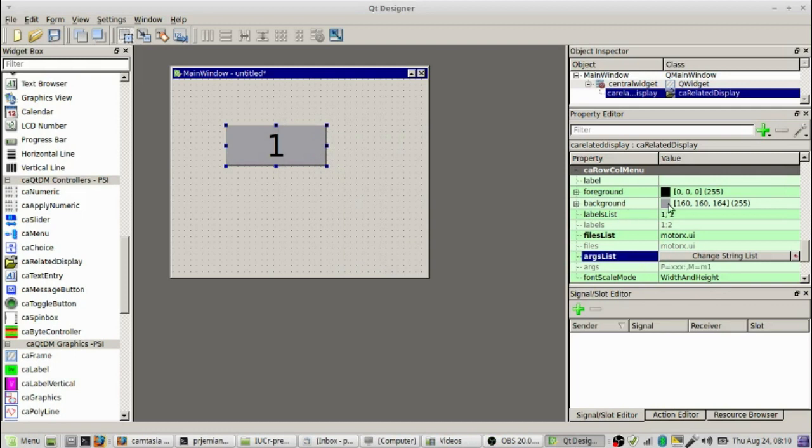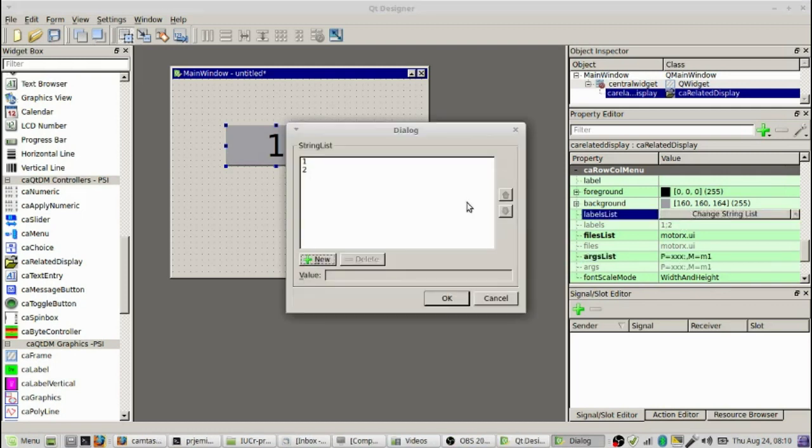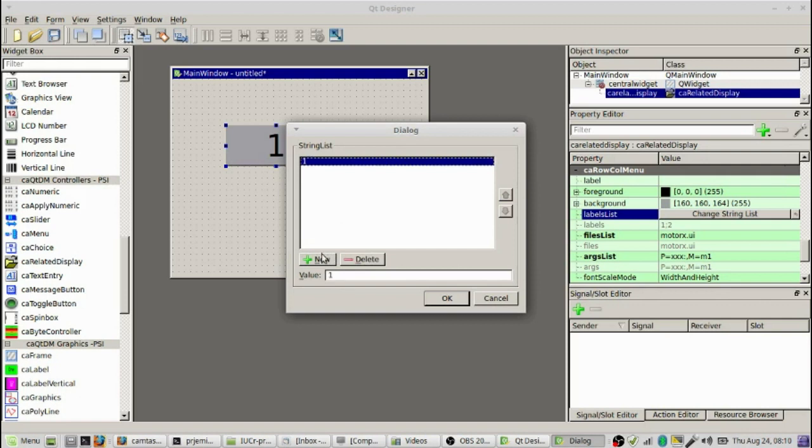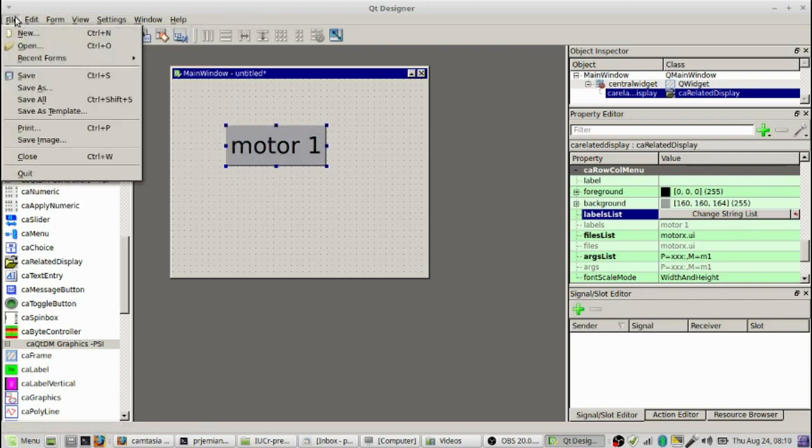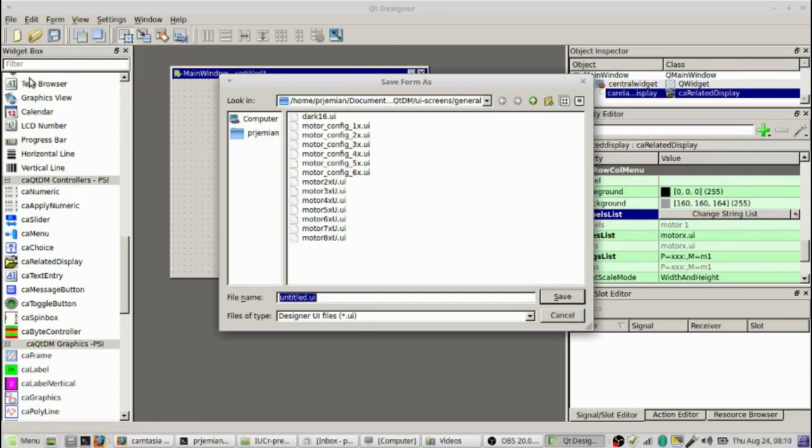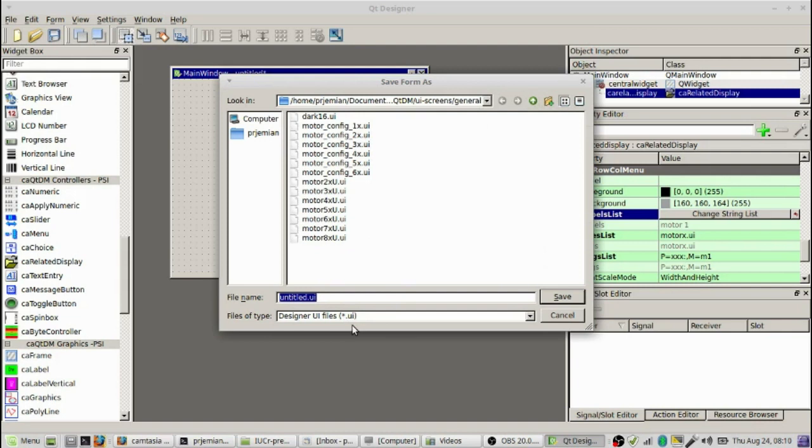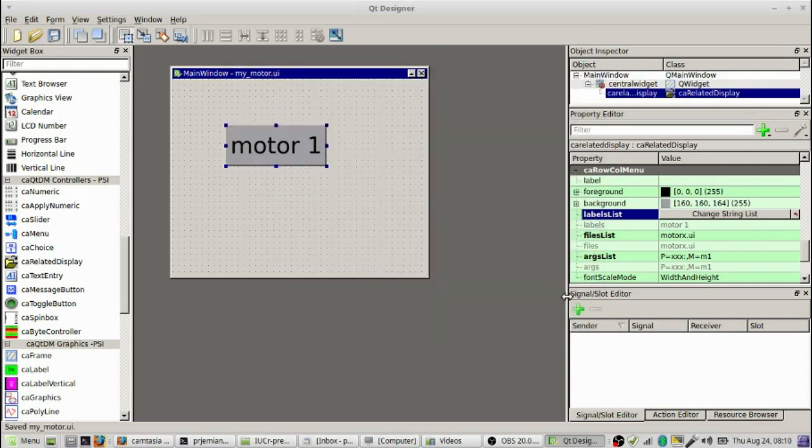Having done that, let's give it a label, and we're going to take out the second possible screen there, and we'll call this Motor1. Having done that, we can go ahead and close this, or we can save this screen from the file menu in Designer. Let's give it a name, and we're going to put it in the directory where we're located. So this is MyMotor.UI. We're going to save that, and now it's been saved.